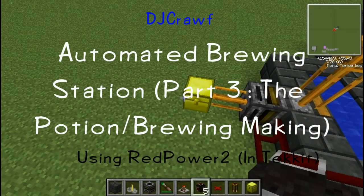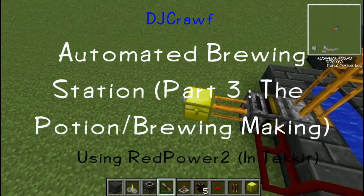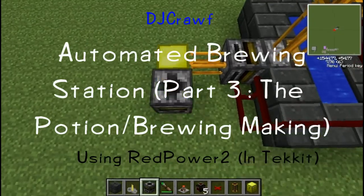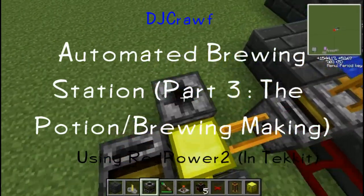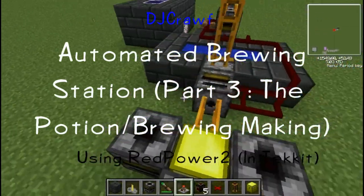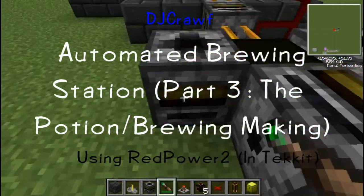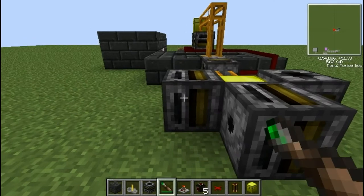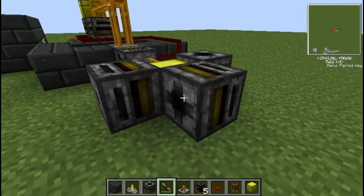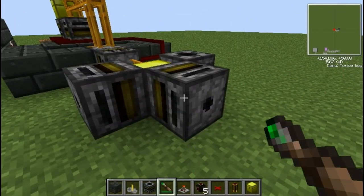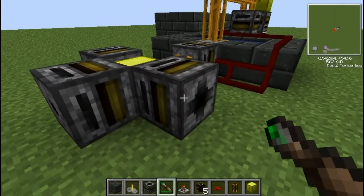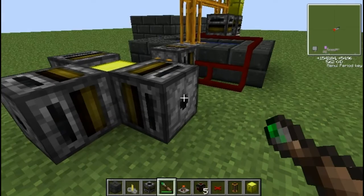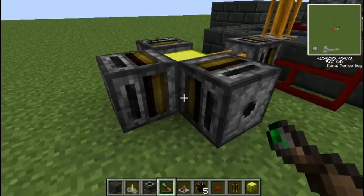Hey guys, welcome back to this episode of the Brewing Machine. This one is of course how to set up the actual part of brewing, although it isn't the final stage because you'll need to set up an input system which will be in the next episode.